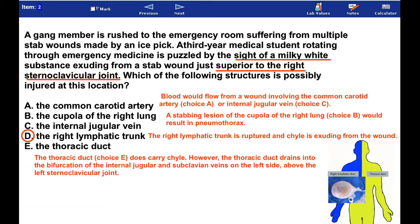The thoracic duct does carry chyle. However, the thoracic duct drains into the bifurcation of the internal jugular and subclavian veins on the left side, above the left sternoclavicular joint.